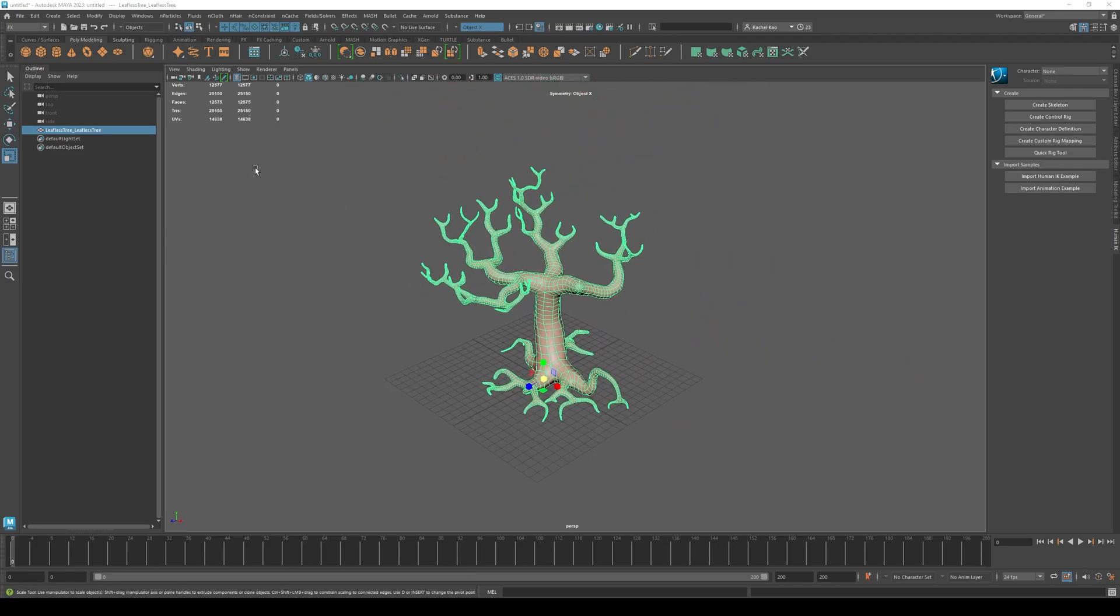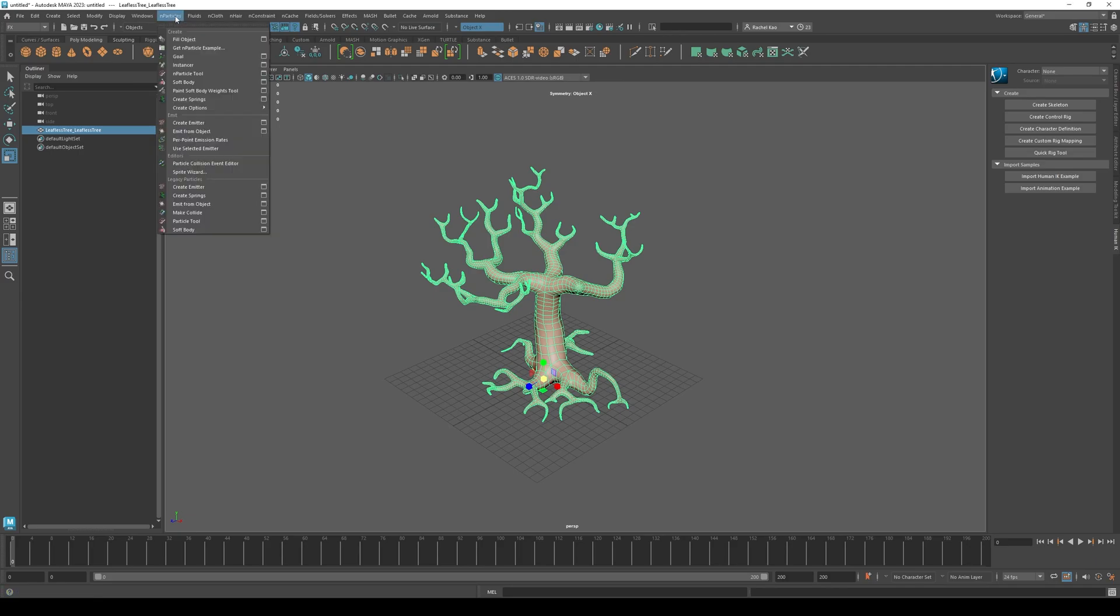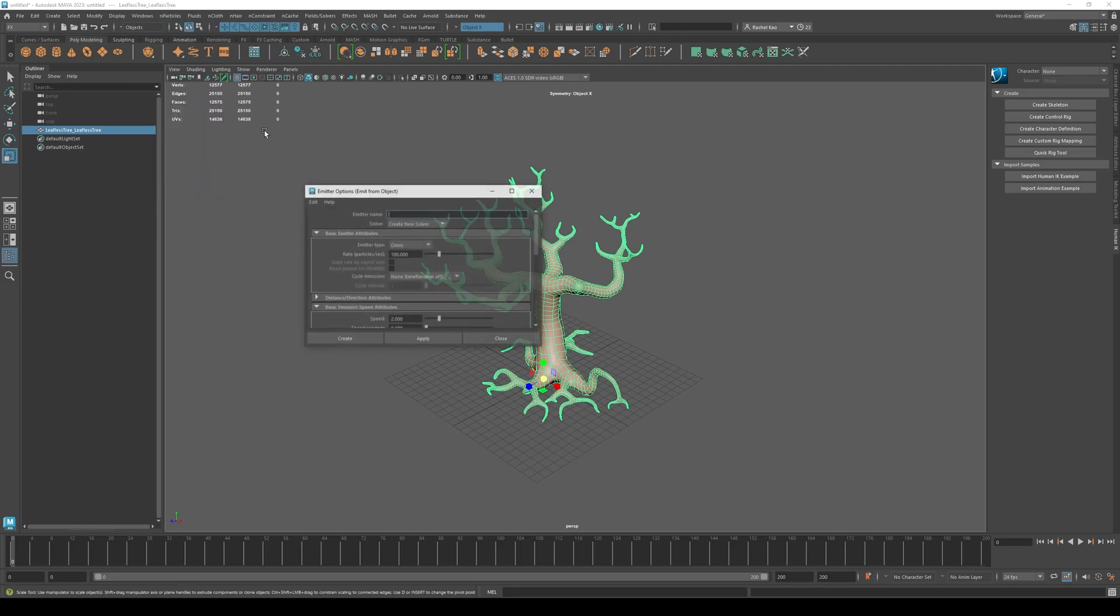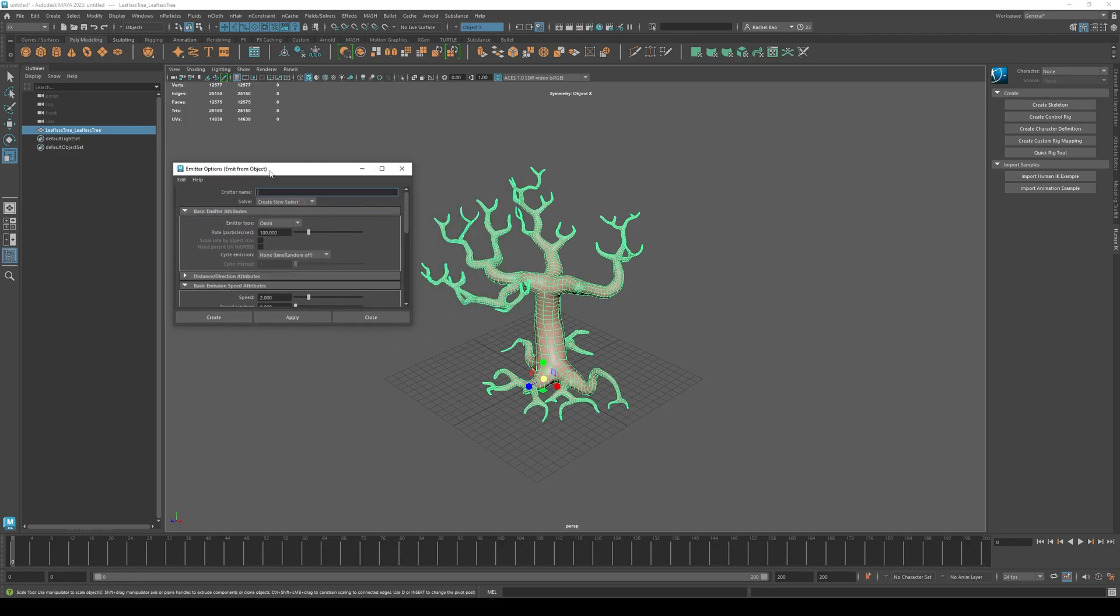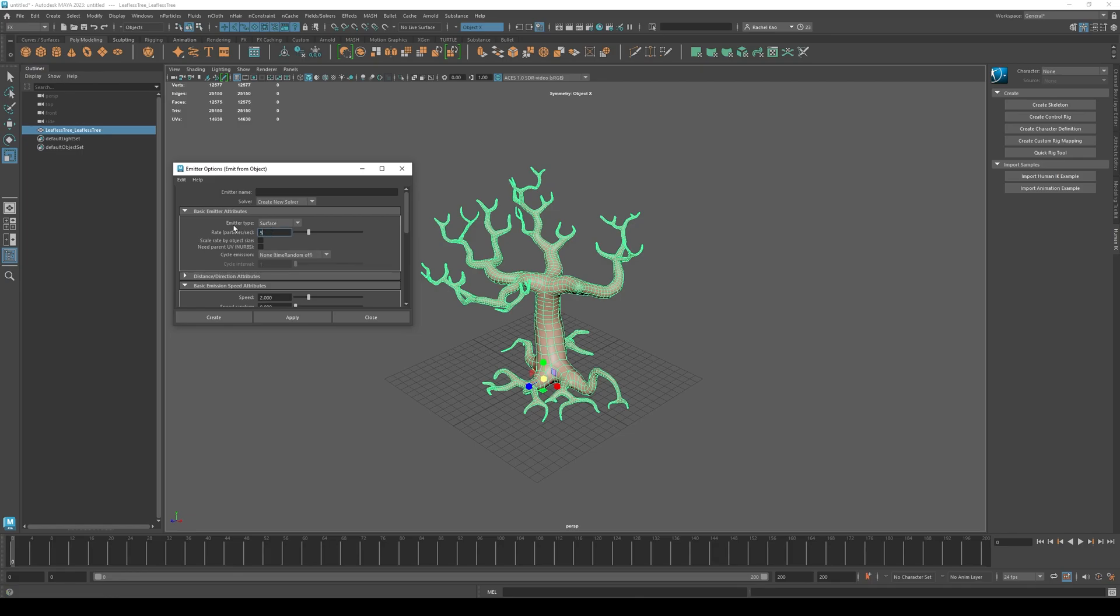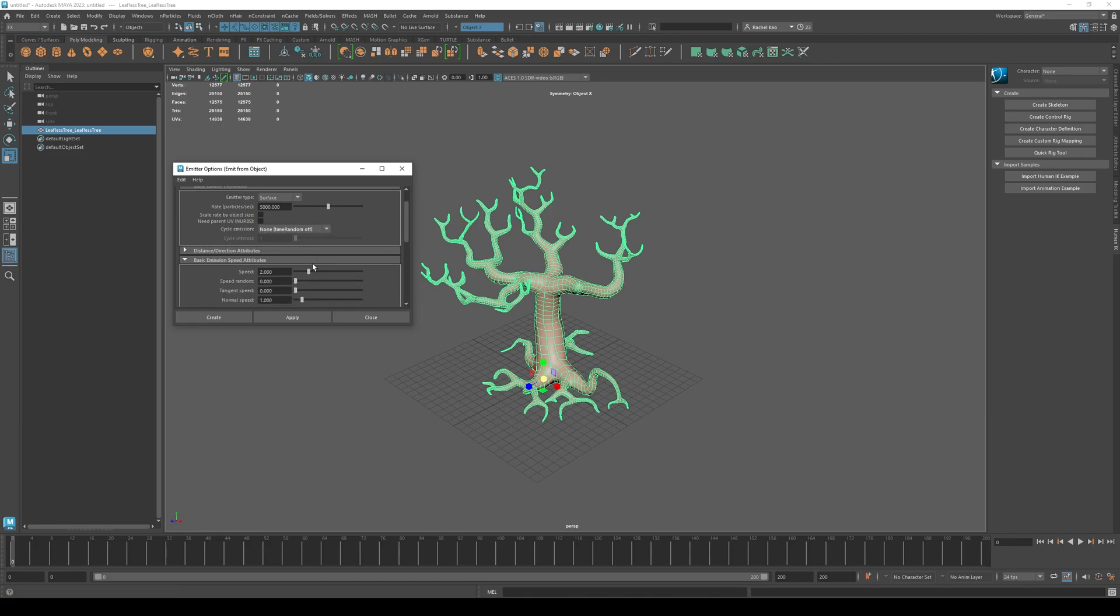With the object selected, click the end particles and then click emit from object window. Change the emitter type to surface, the rate to 5000, and the speed to 0. Then click create.